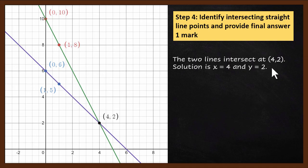In this way, we solve a linear equation using the graphical method. In this video, you saw how a four-mark problem is divided into four steps and each step has one mark. We saw each of the steps in detail. Thanks for watching.